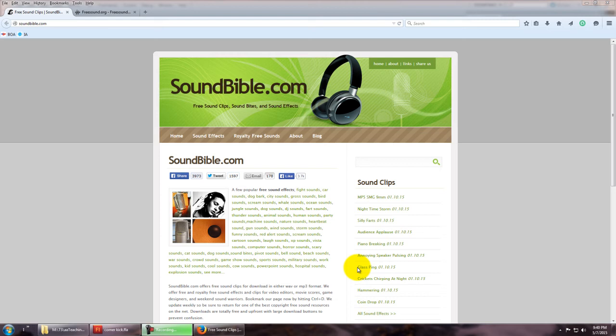Hello everyone, Mr. Greedo here. I'm going to show you how to add sound to your Flash animations.